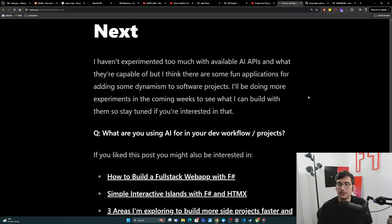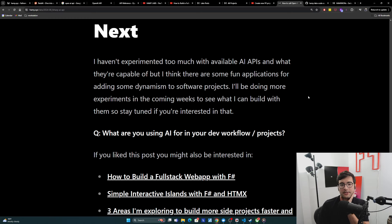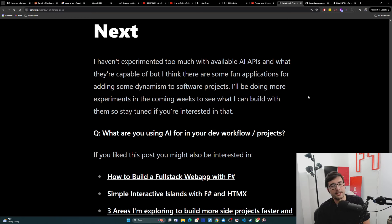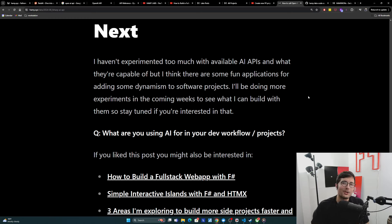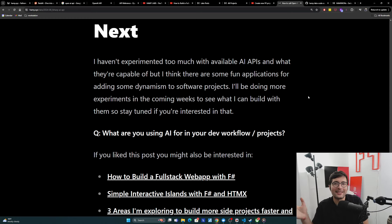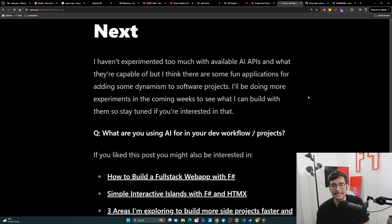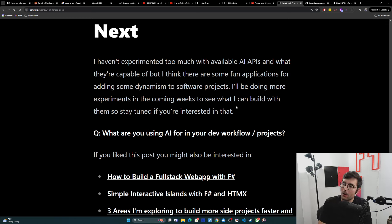So I haven't experimented too much with available APIs and what they're capable of. But I think there's some fun applications for adding some dynamism to software projects. I'm never really an early adopter. I'm more like a variable adopter. Like I usually wait till things seem like they have some legs before I invest. And then for some things I just don't care about, I'm a super late adopter because it just doesn't matter.